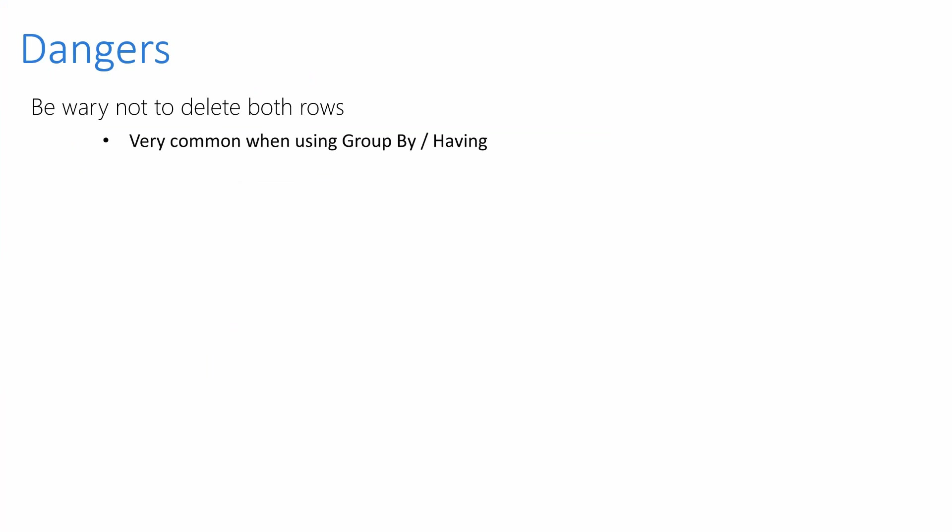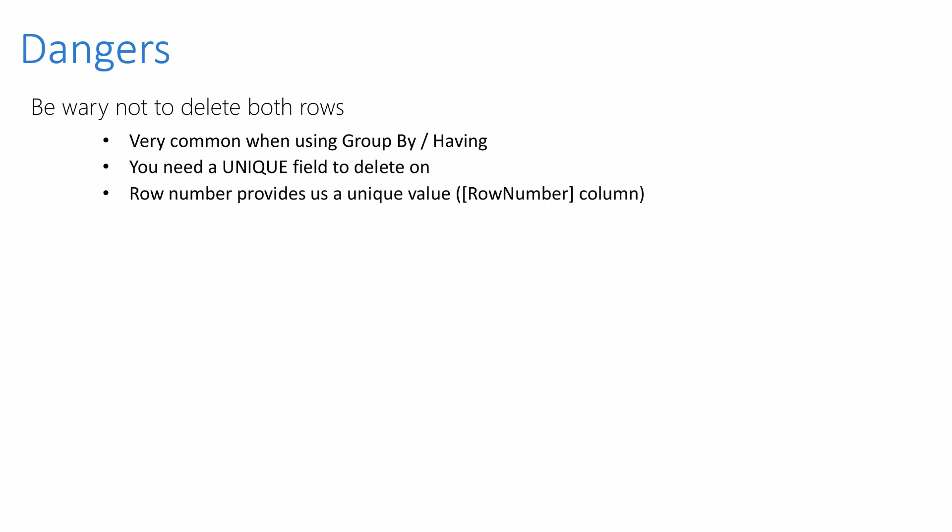Now there's a few risks to removing duplicates. We could remove the two rows that we need instead of just the one. This could be awful. It does happen accidentally when using GROUP BY and HAVING. Because GROUP BY and the HAVING clause is just providing us with the ID. So if it's showing us ID 2 is going to be removed and we ask it to remove ID 2, it's going to remove two rows. So you need a unique field. ROW_NUMBER provides us with this. The GROUP BY syntax shows us the ID, so it will delete both rows. It's important to remember that.